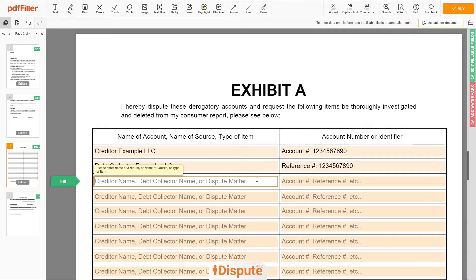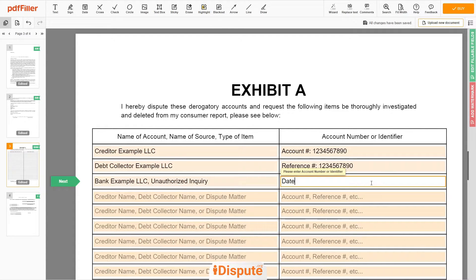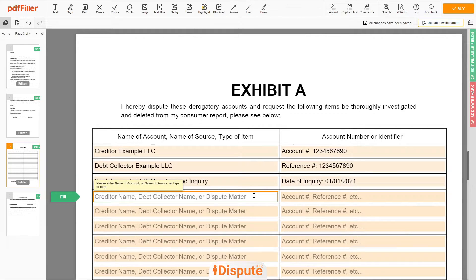In the third line, you may input Bank Example LLC — Unauthorized Inquiry. Next, enter the date of inquiry: 1 January 2021. You may also dispute a wrong address, employer name, or any invalid information reported on your file. For example: 111 Example Street, Apartment 1, Miami, Florida, 67890.